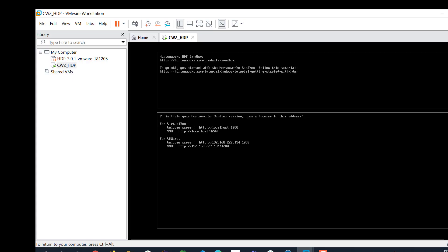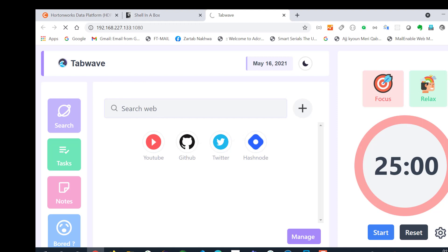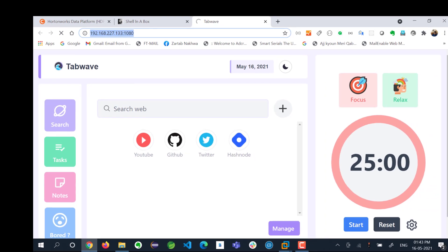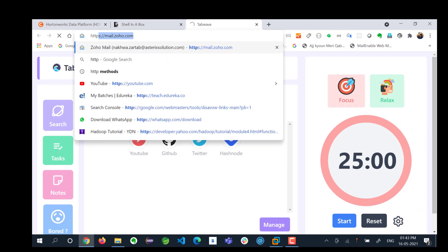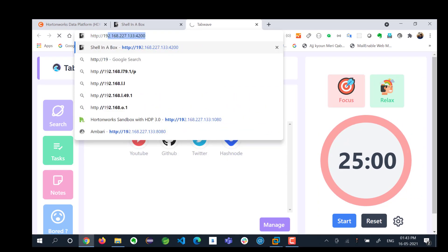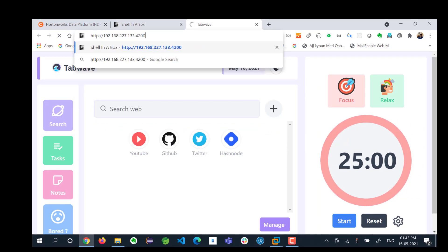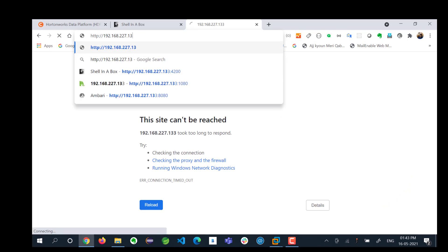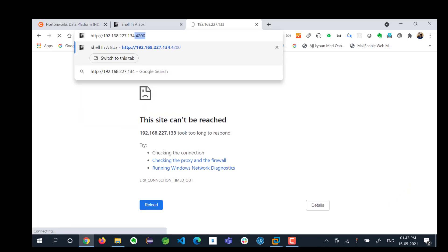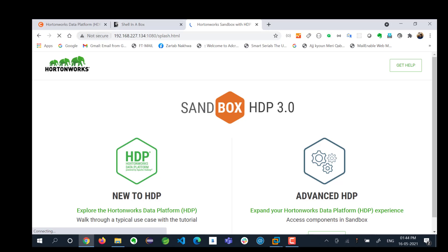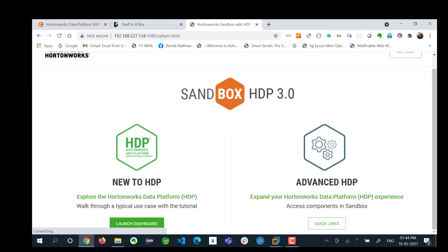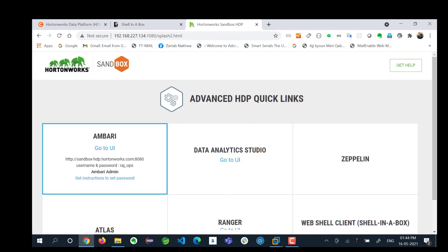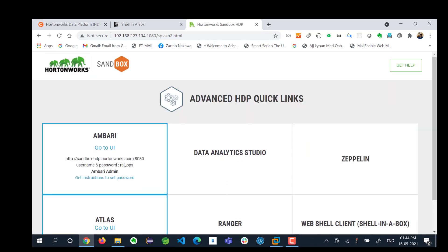192.168.134 colon 1080 will give you access to your UI Ambari. If I want to access Ambari I can go here. It has to be http://192.168.134:1080. This will open up your screen for Ambari and you can access Ambari from here.